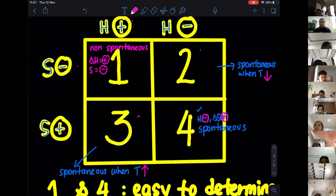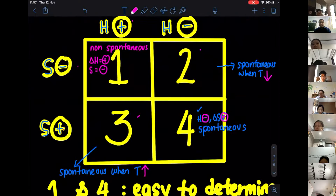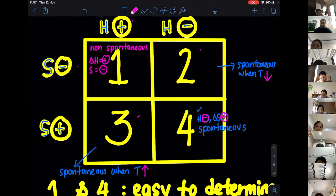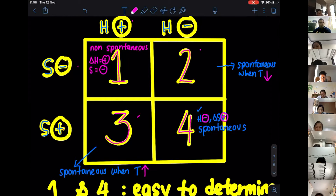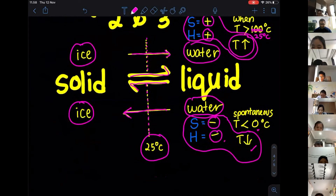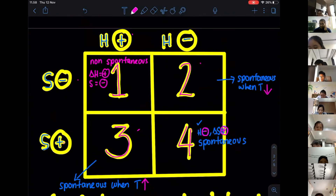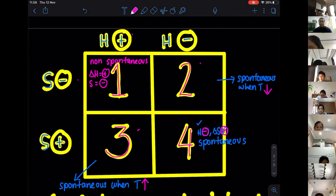This quadrant diagram really helps us predict whether a reaction is going to be spontaneous or non-spontaneous. You need to know how to draw this quadrant and apply it properly to answer questions about predicting whether a reaction is spontaneous or non-spontaneous.